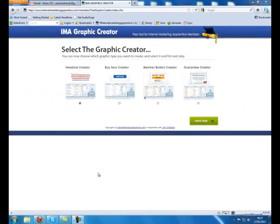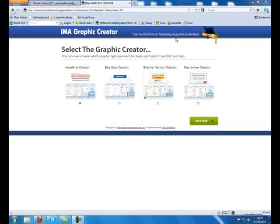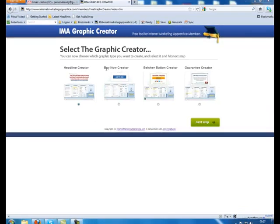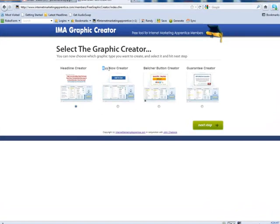Hello, it's Randy Smith again from Internet Marketing Apprentice in part 2 of the IMA Graphic Creator, the free tool for Internet Marketing Apprentice members. In this video, I'm going to demonstrate using the Buy Now Creator, which adds the Buy Now or Add to Cart button.